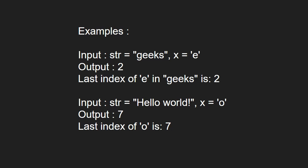For input str equal to hello world, if x is o, the output should be 7, as the last index of o is 7.